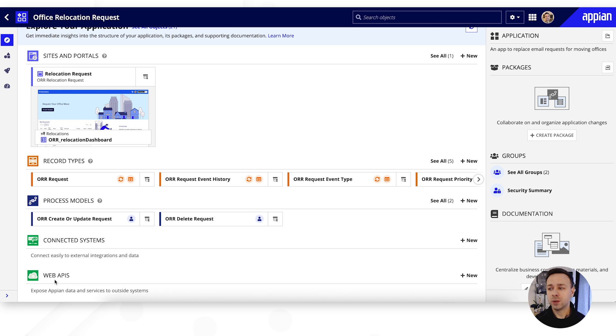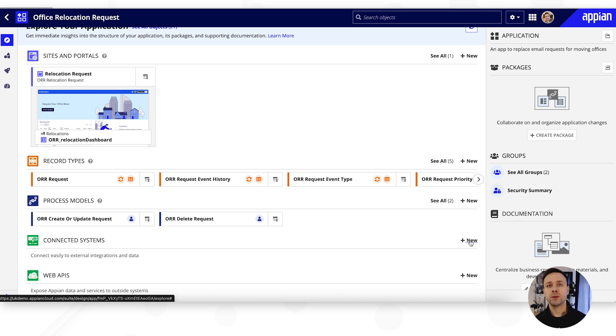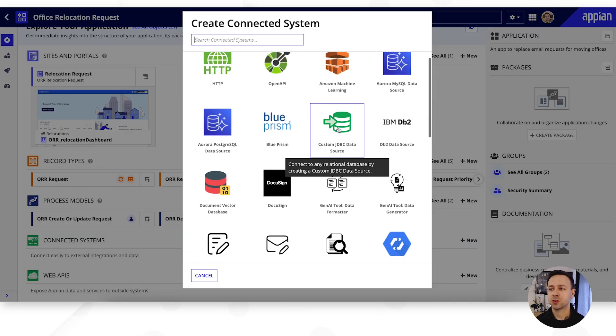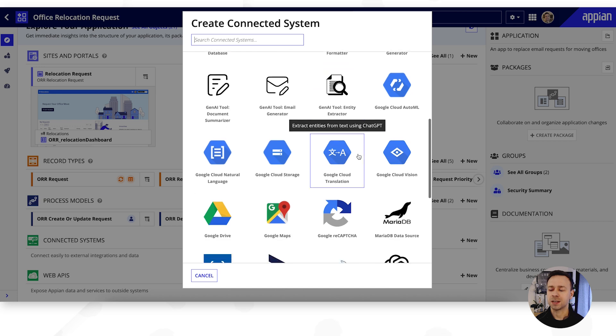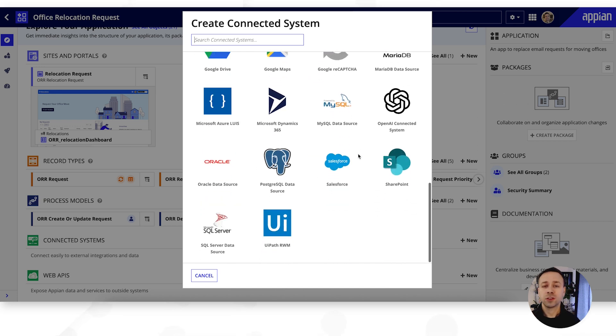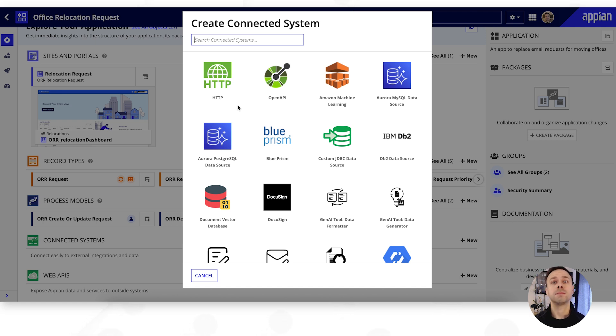So we need to start off by creating a connected system to that third-party application, and as I mentioned today we're going to be using Salesforce. But you'll notice we have a library of different integrations that can be set up here in addition to those standards as well. So you can use either an OpenAPI or HTTP connection to third-party applications that we may not have built a connected system for.